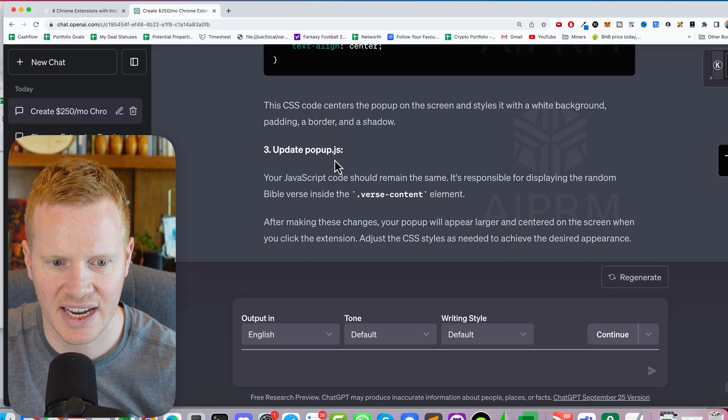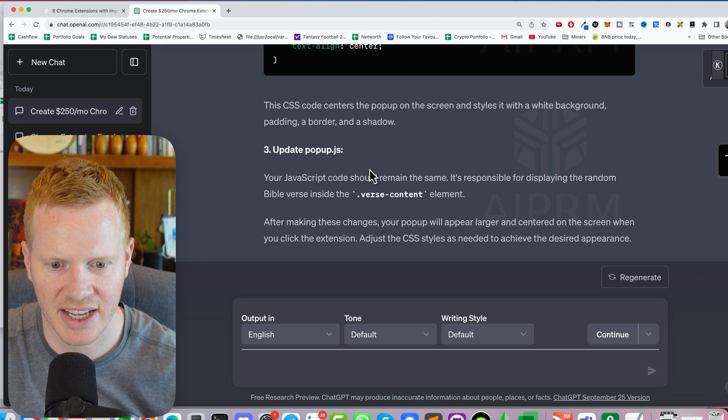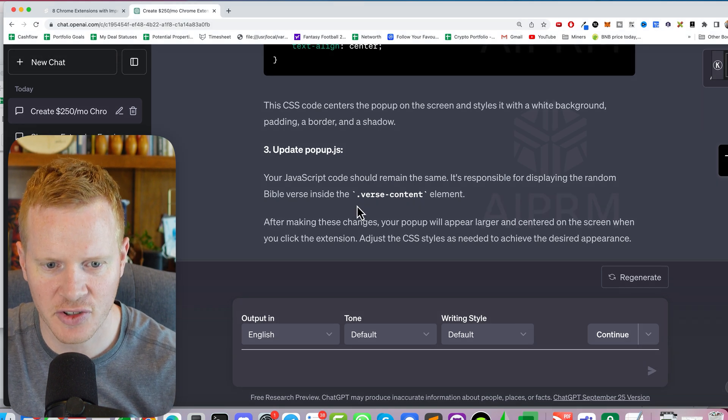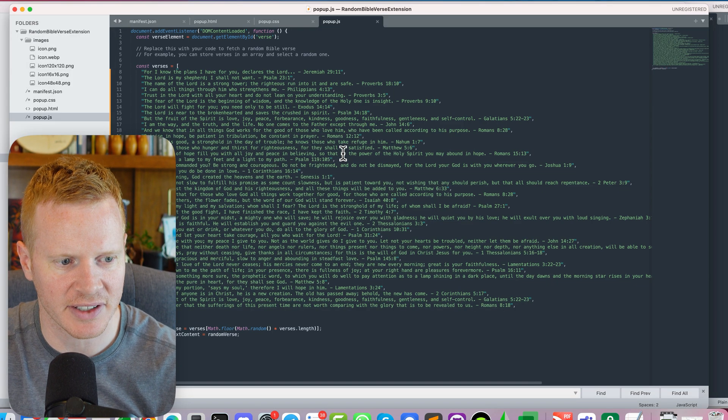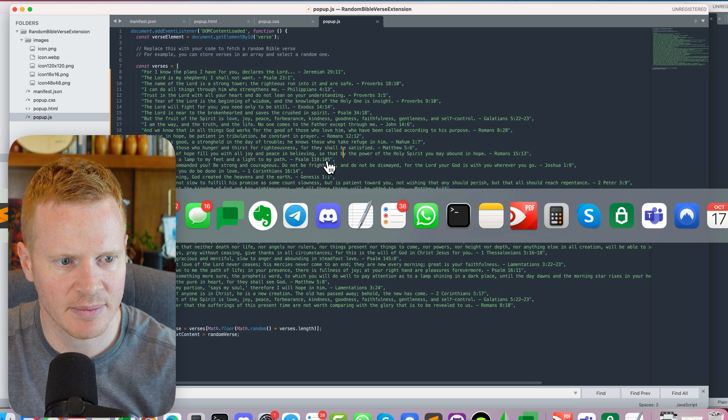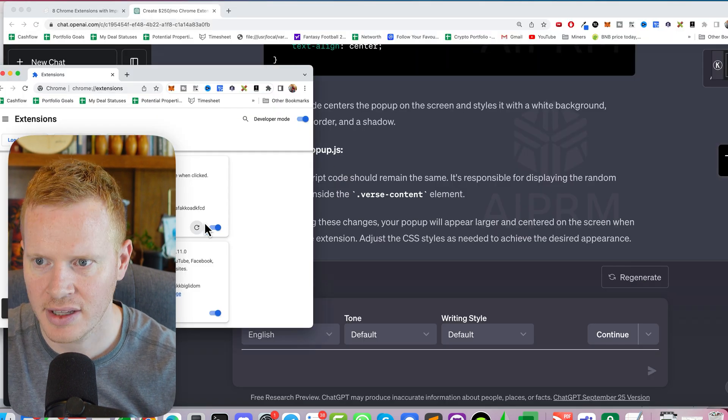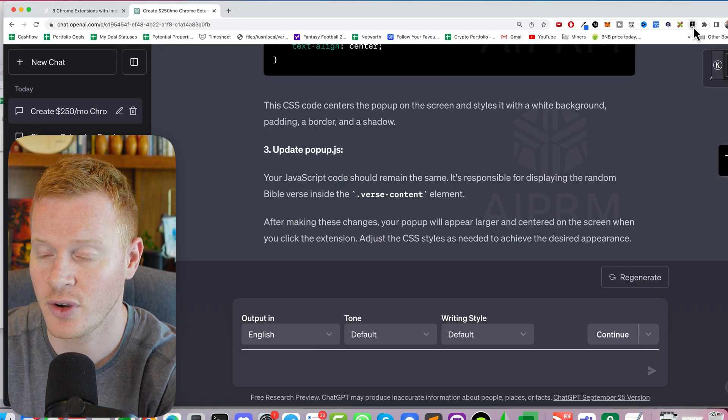Okay, and then we're going to update popup.js. Oh, your JavaScript code should remain the same. Okay, perfect. All right, so let's see what that does. So we'll reload and let's see what happens now.